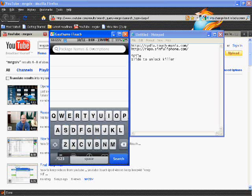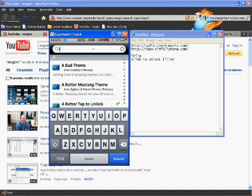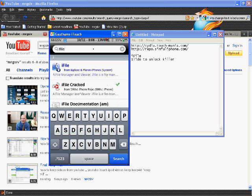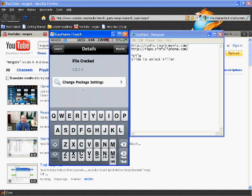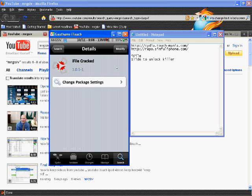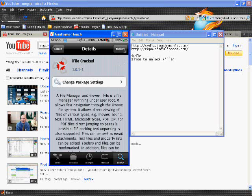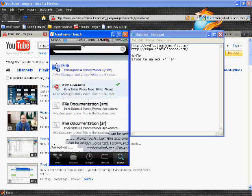So you go into search and then you search iFile. If you added this correctly you should get the iFile in blue text. Get the cracked one. I already have it installed so that's why it says modify, but it'll say install on yours.